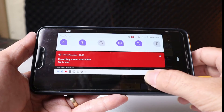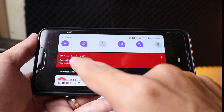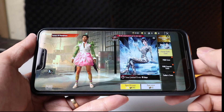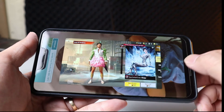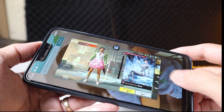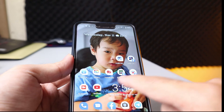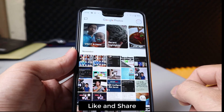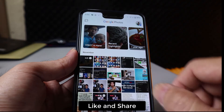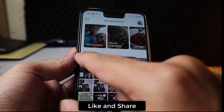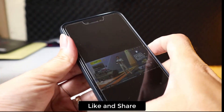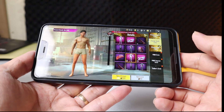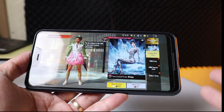Just swipe down like this and press tap to stop. We're done. Let me go to Photos and here we have the recorded game. Let me turn on the audio.